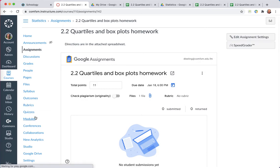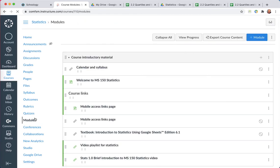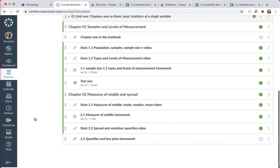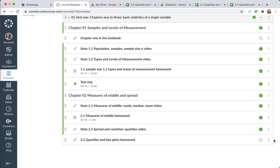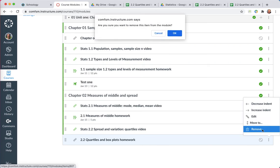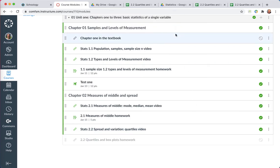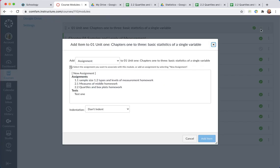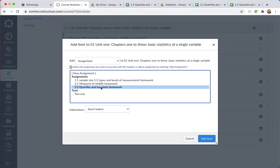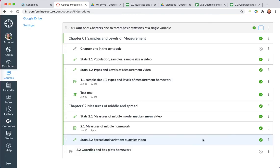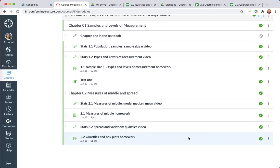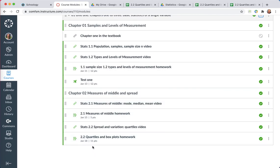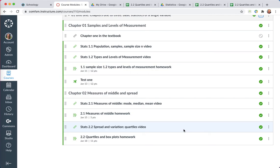I'll go down to the modules, go down to the module where I want this to be. Let me take that out. That was a previous practice run. I'll remove that from there. Come up here to the plus sign till I want to add this 2.2 assignment. And I'm going to indent it one level. Add the item. And there's the item at the bottom in chapter 2 where it belongs. And so that's how I get assignments set up in here.